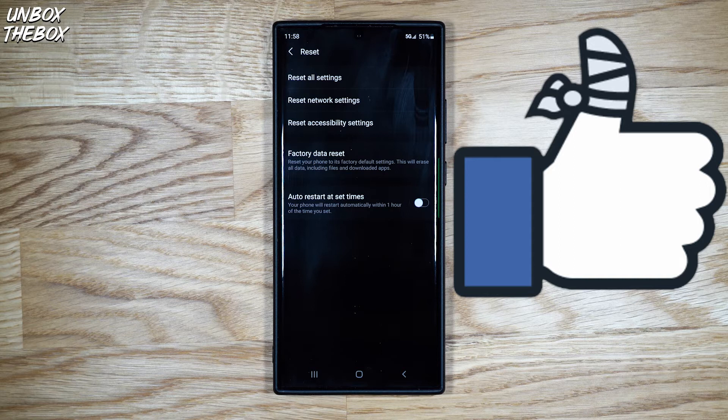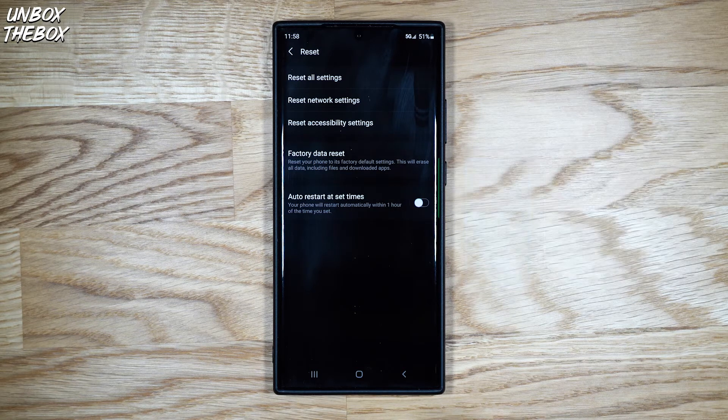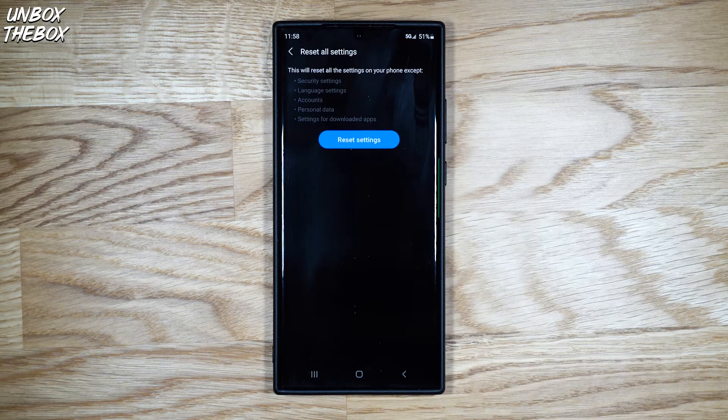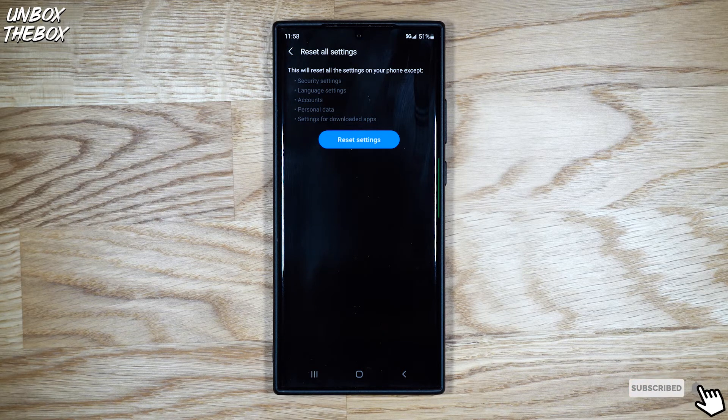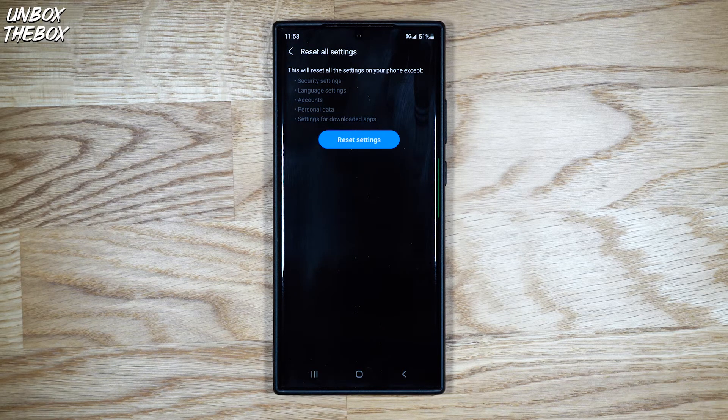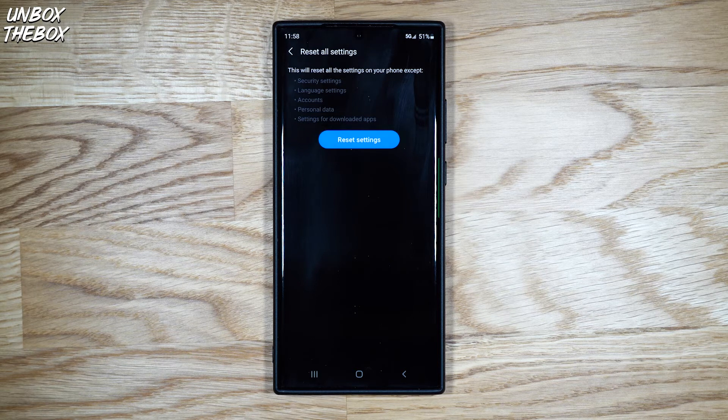By accessing the reset menu on Samsung Galaxy Note 20 Ultra, you can reset all settings, which allows you to reset all settings on your phone you might have issues with, except security, language accounts, personal data, and settings for downloaded apps.